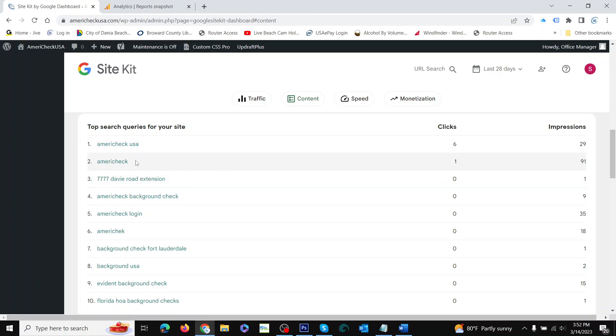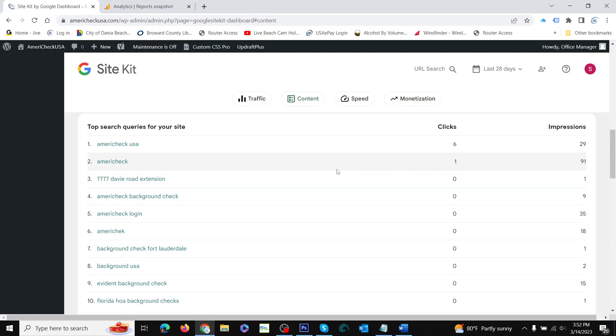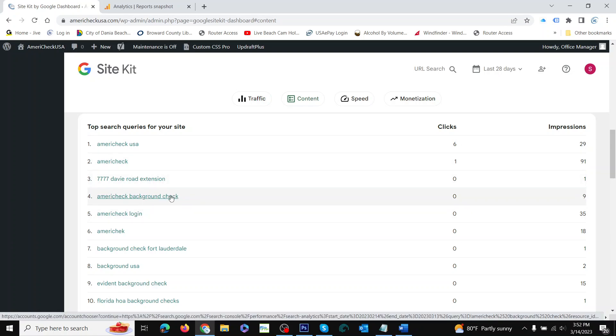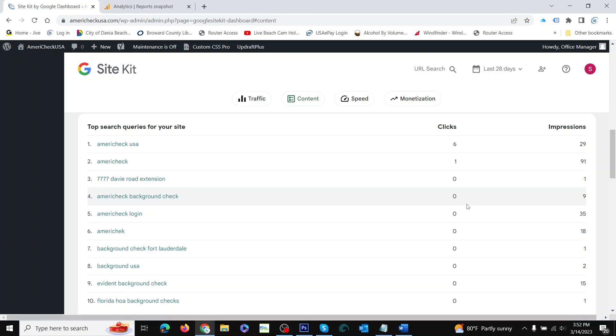Or if they search for AmeriCheck, you showed up in 91—there were 91 impressions, but it only brought one person to your website. And then let's see, someone searched for 'AmeriCheck background check'—nine impressions. That means nine people searched for that.